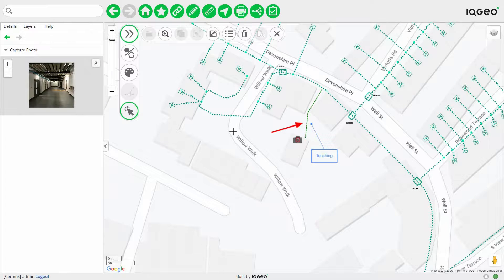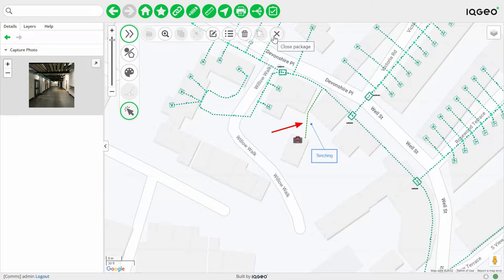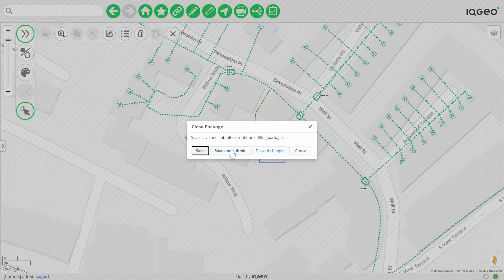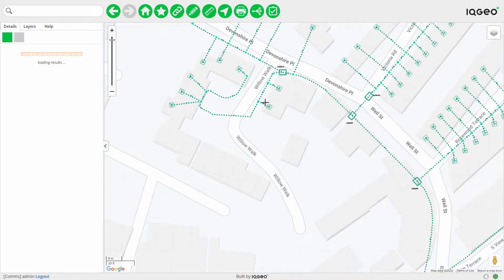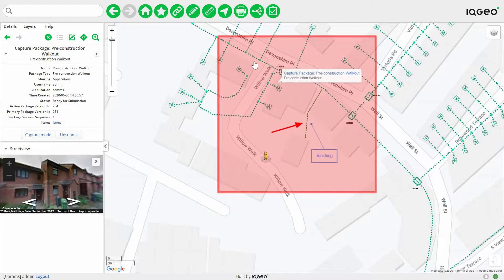At any point you can step back out and see the red lines you created. You can see the sheath that you placed along the top of the wall in the photo. When you're finished, you just select close package and you'll be able to submit your package back to the office. You can also track the different packages you've created and those coming from other users with the package manager feature.